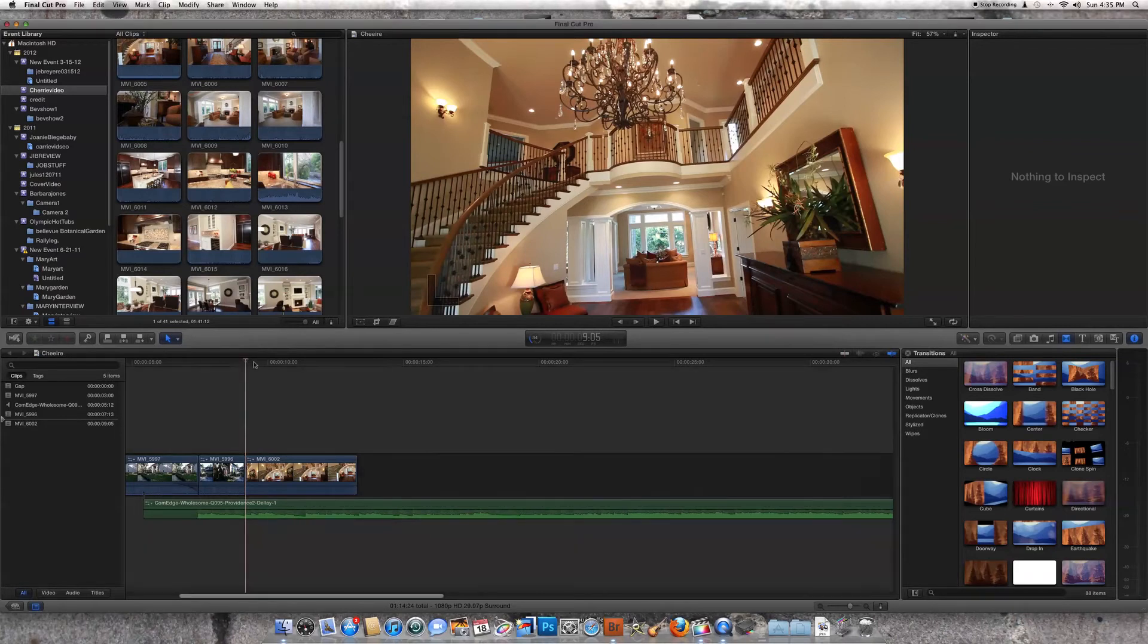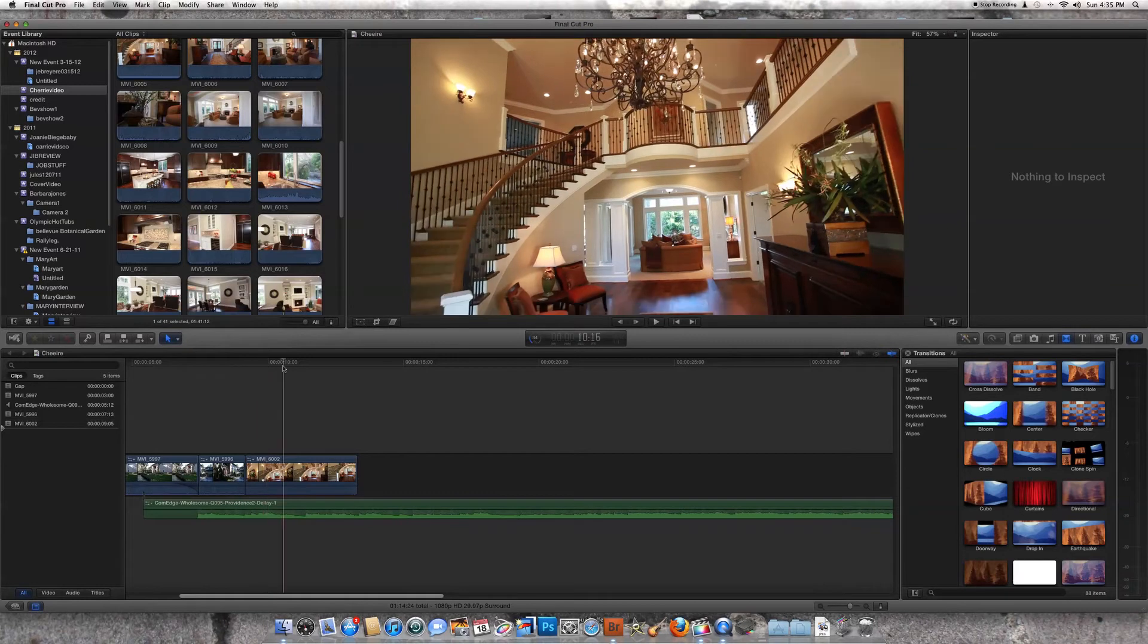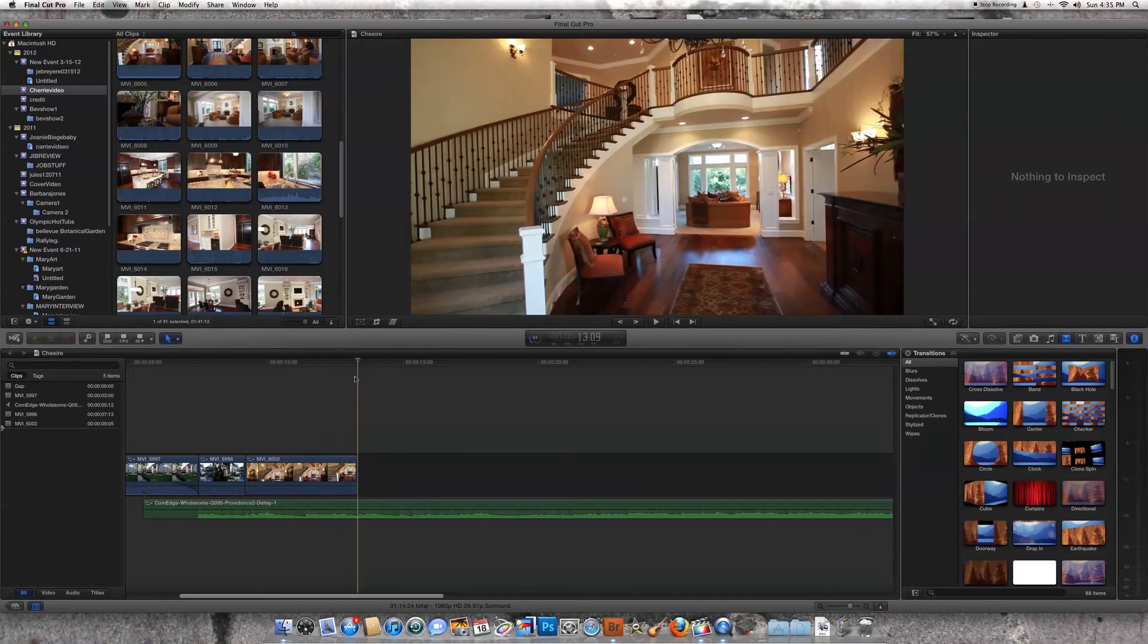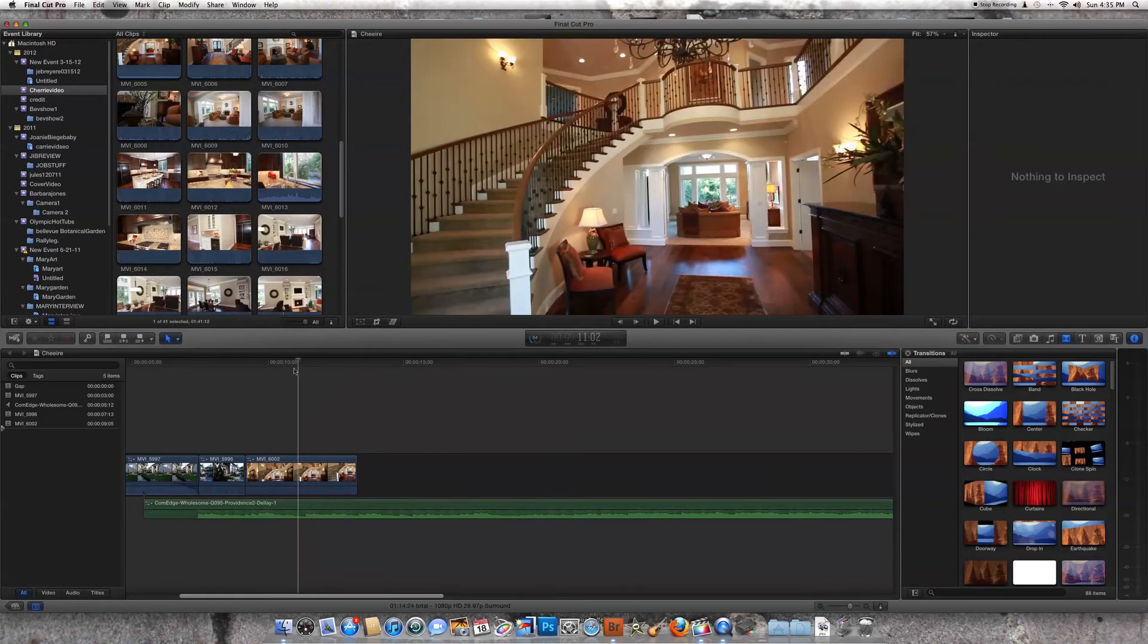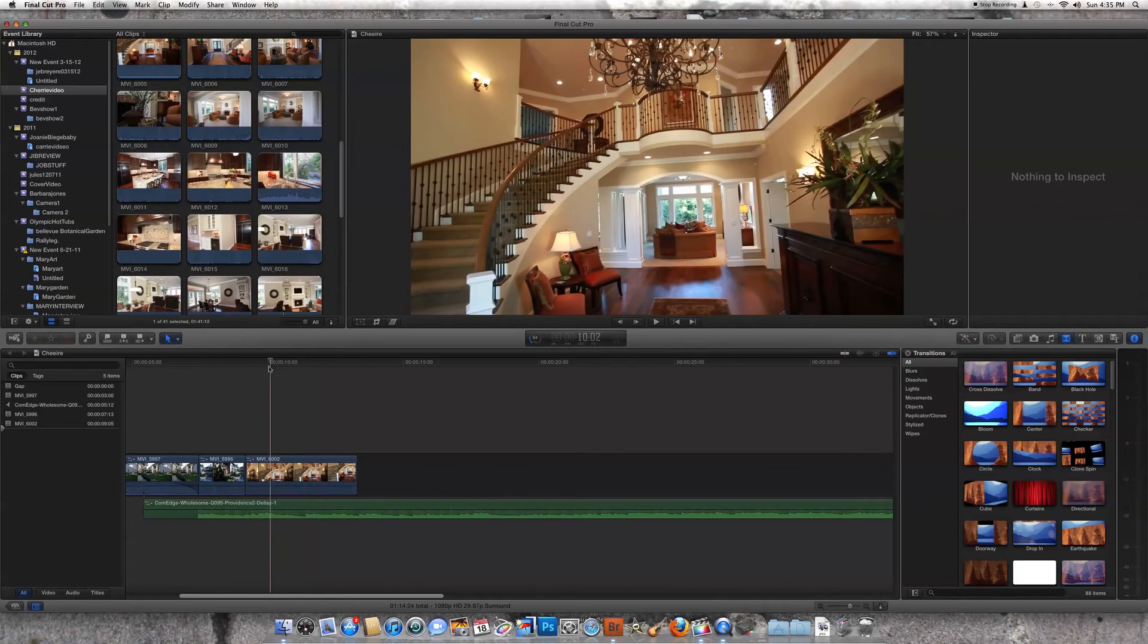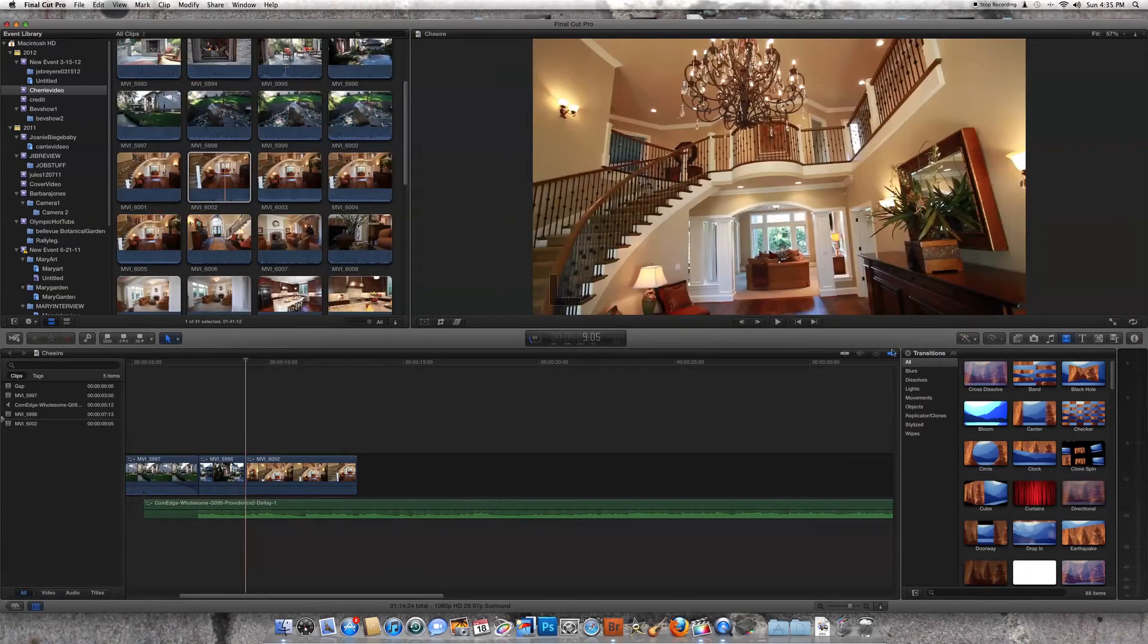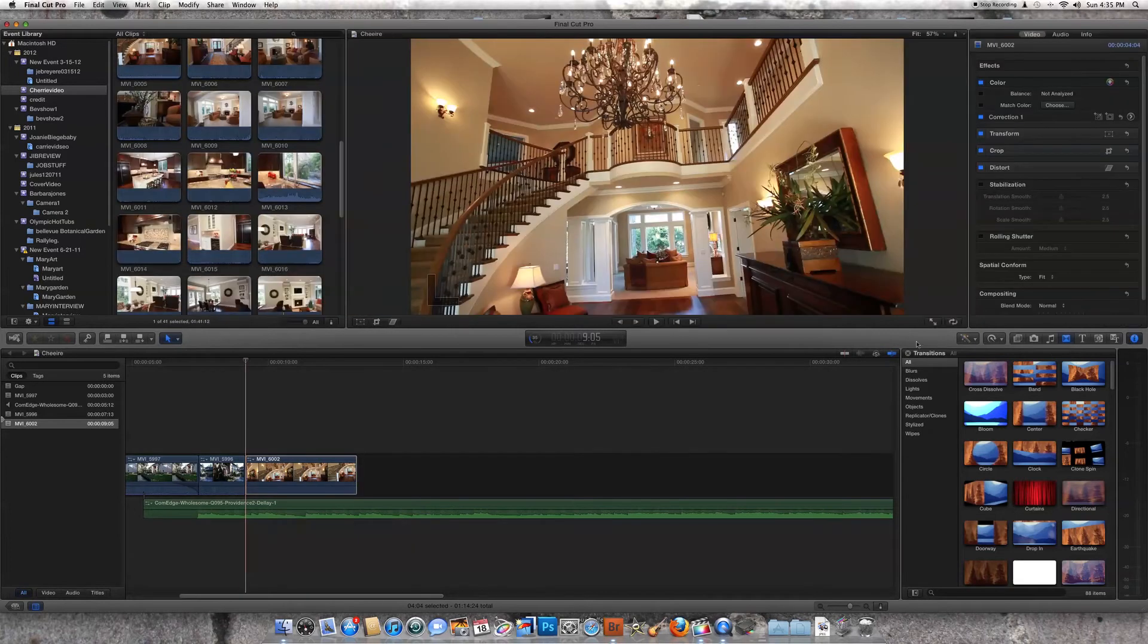As you see this shot as we scan through it here, you'll see that the walls skew pretty seriously at different points. Go to the inspection section here, make sure our clip is highlighted. We're going to go to Distort.